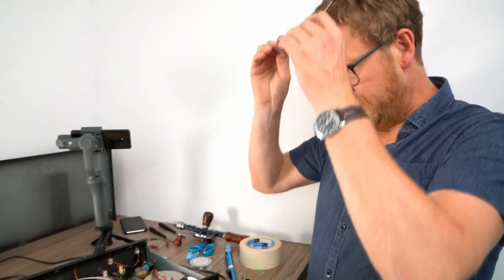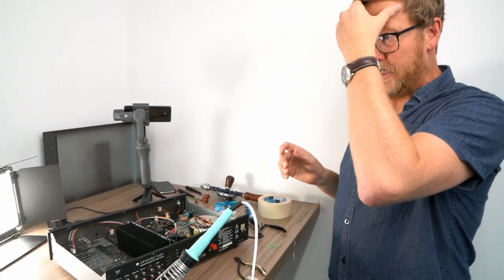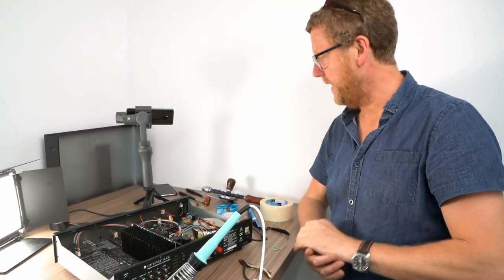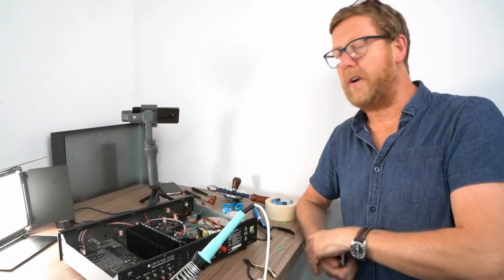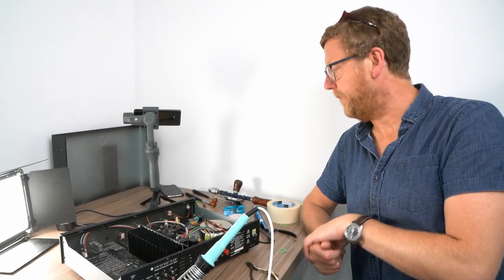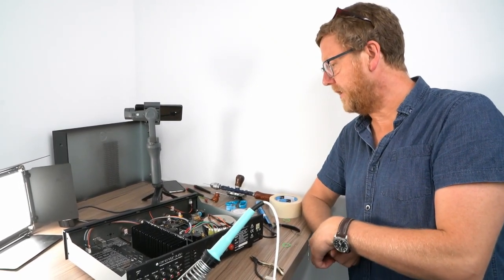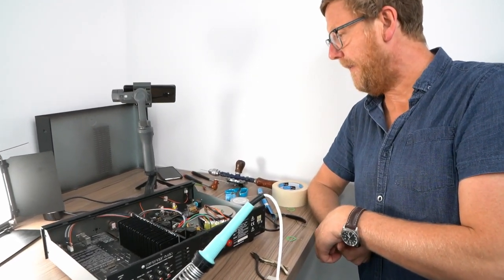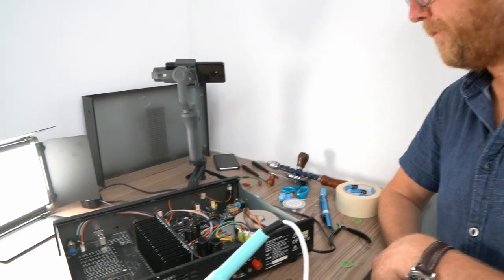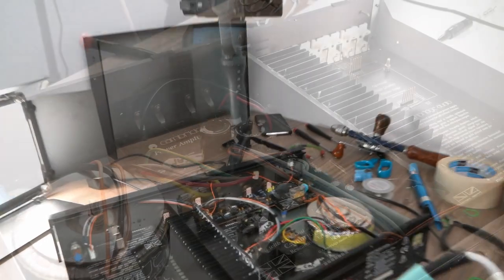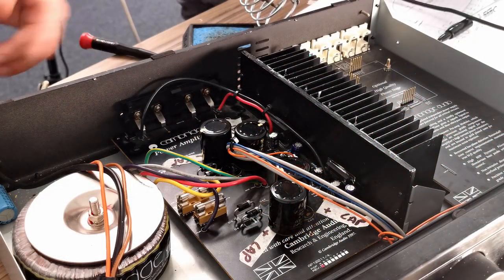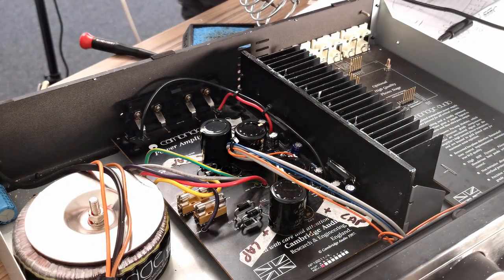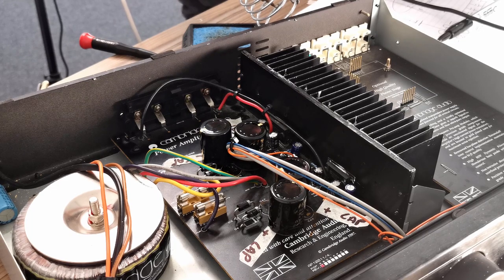So there you go, straightforward enough, a bit of jiggery pokery with the drilling holes and things getting it right. There you go, just got to put it back together again and switch on. I'm sure she'll be fine.